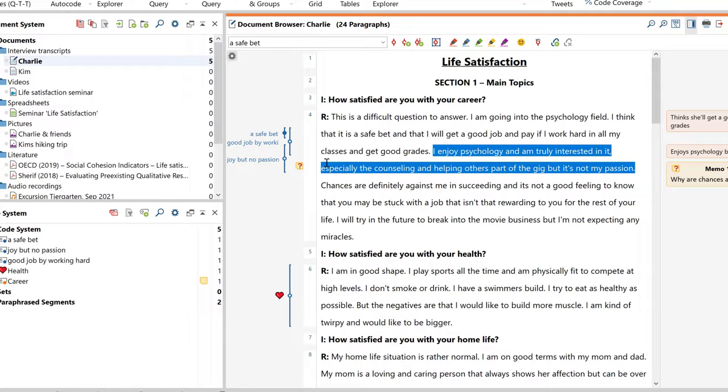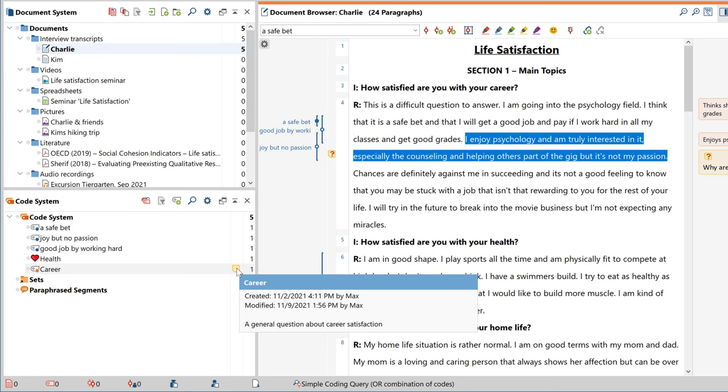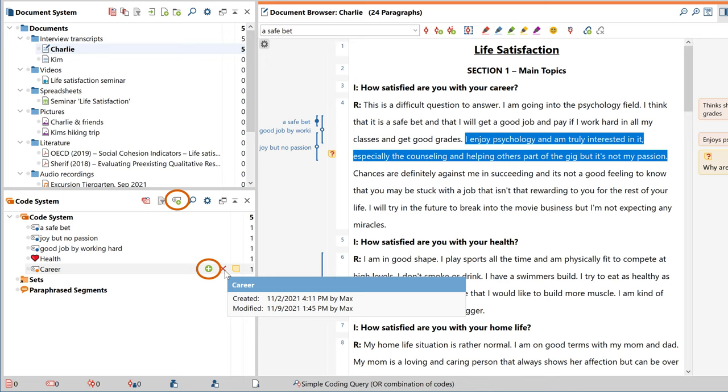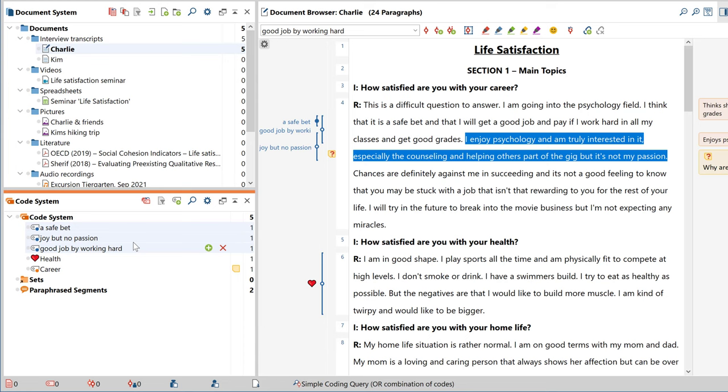Now let's look at the third window, the code system. Here you can see the code I've just created with a memo containing the description of the code. With these buttons here, you can insert a new top-level code or a new subcode. Moving codes is just as easy. All you have to do is click and drag them either below or on top of each other.